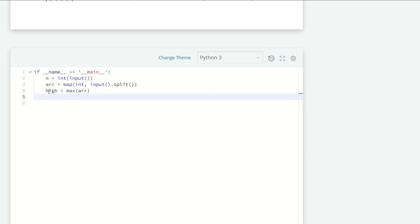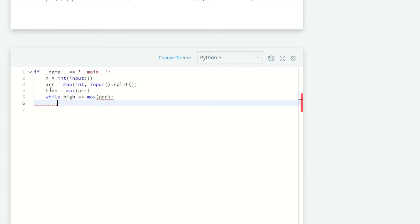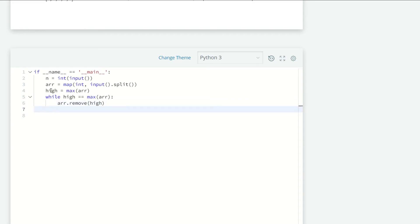For example, from 10 students there can be 5 winners or 1 winner or any number of winners who acquired the same score. So we're going to use the while loop. The loop will continue while high is equal to the maximum of array. Now we're going to just remove that high from the list, and then print the maximum of array.